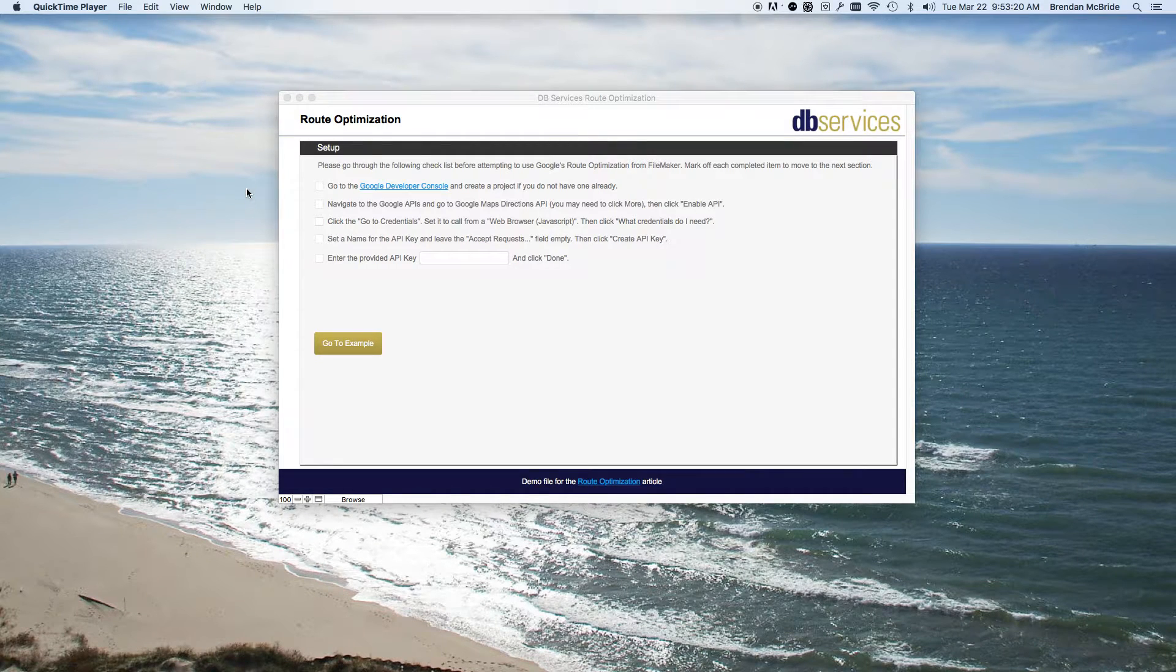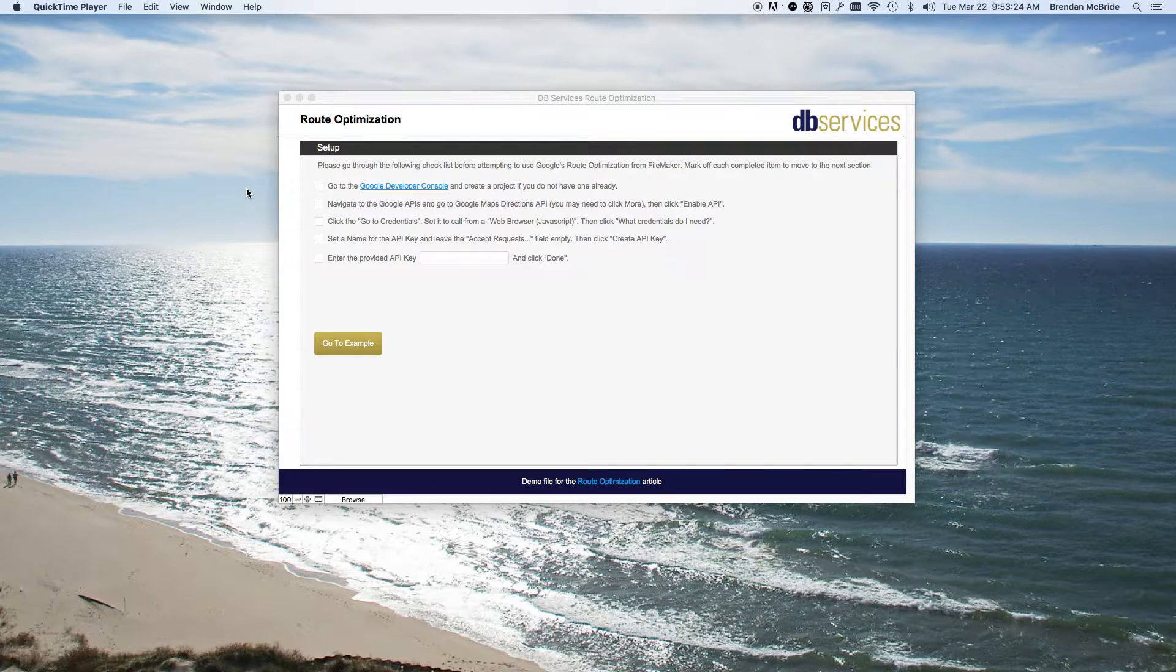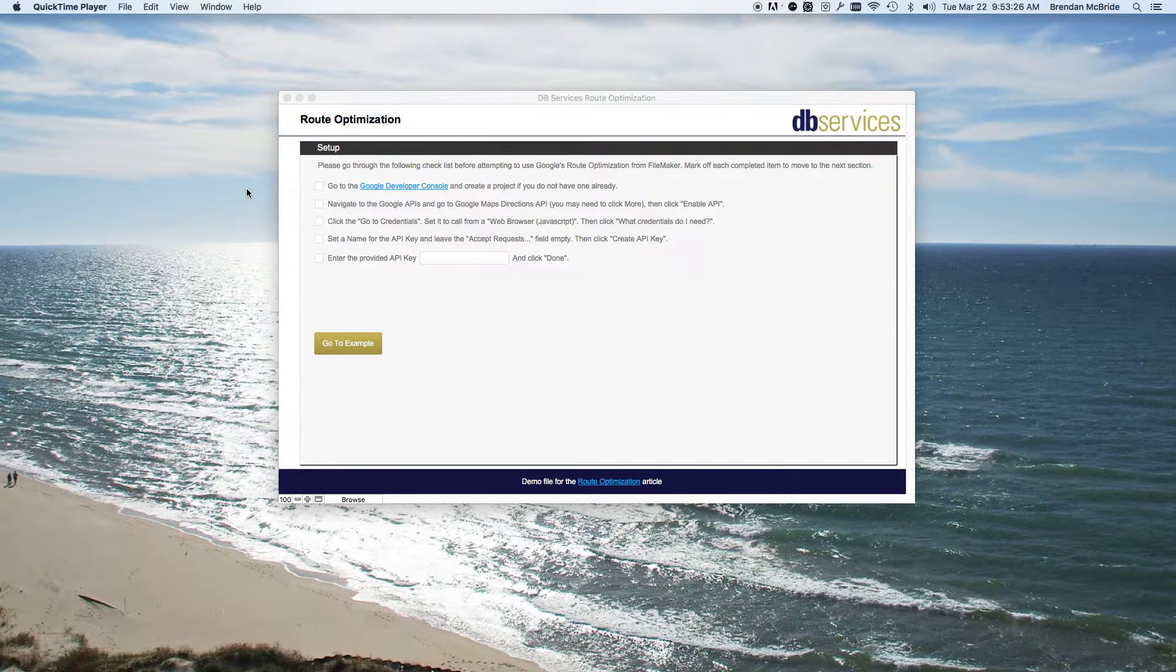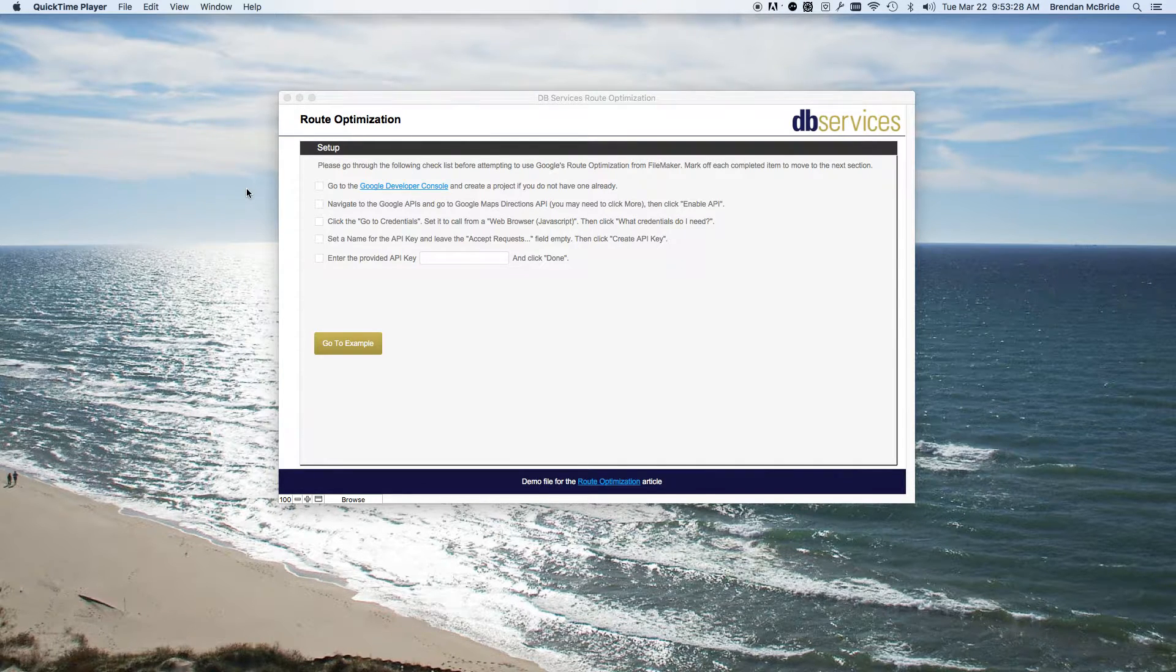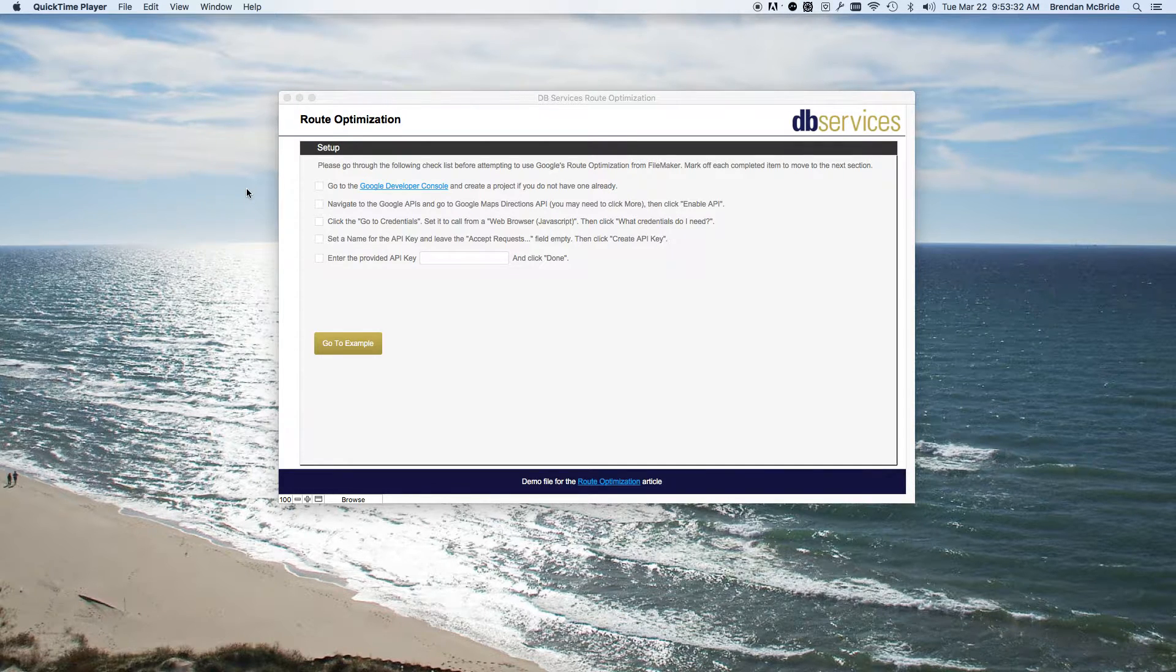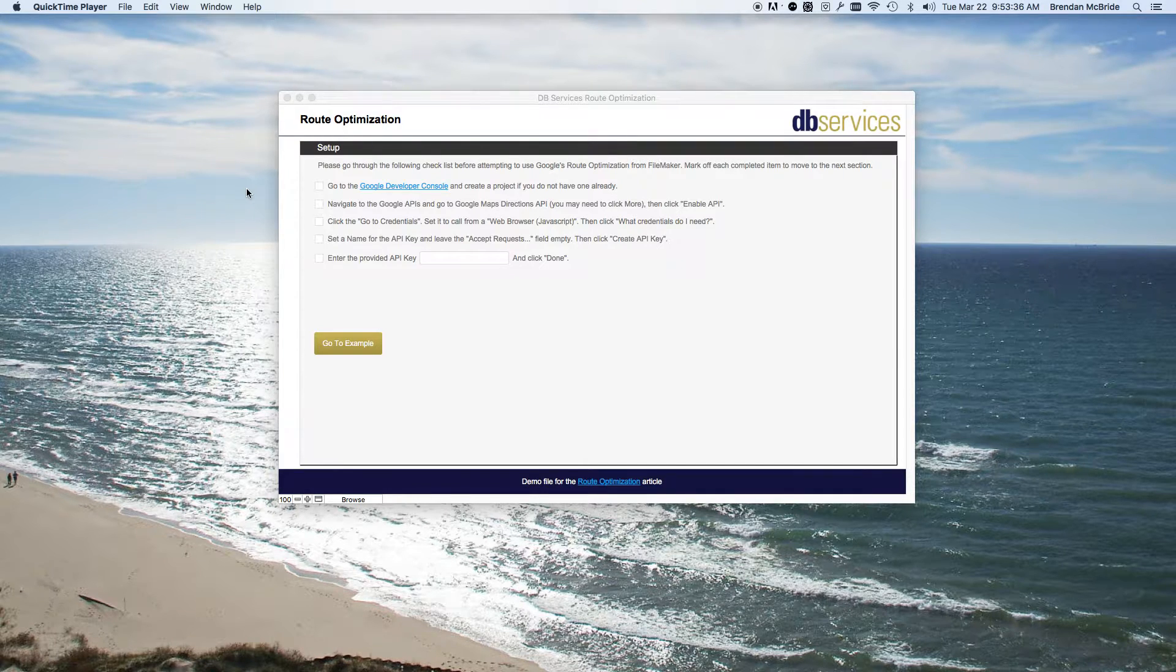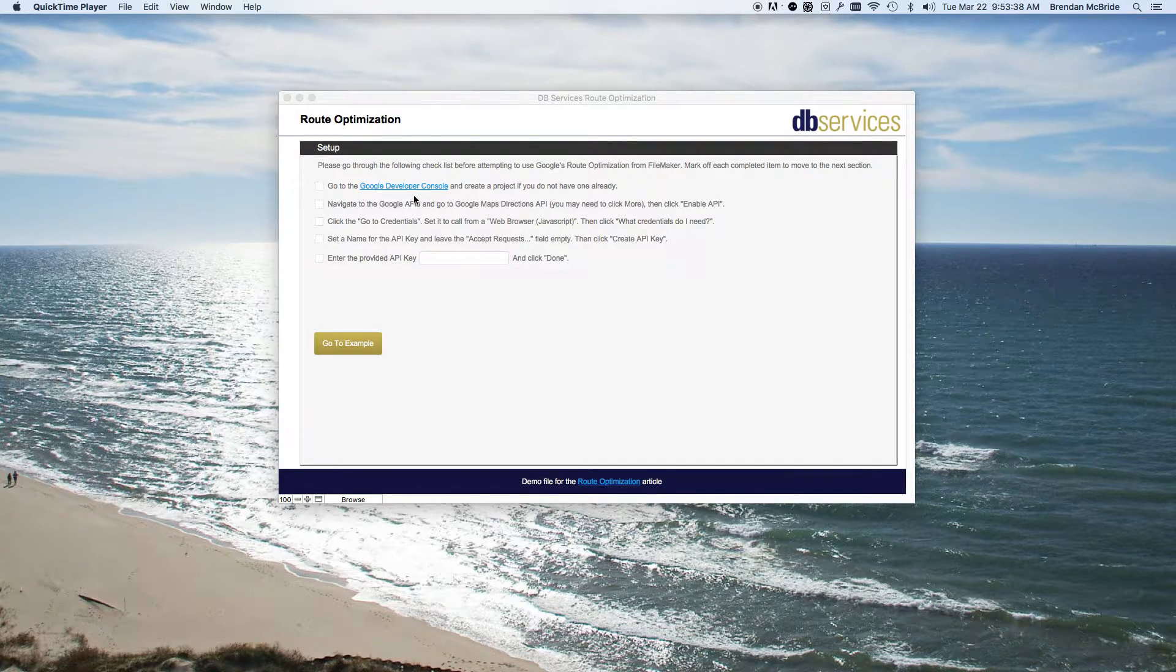This is going to be a demo on using Google Directions for optimizing your route. If you have multiple appointments or places to be, you can get the order at which you should go to those appointments to have the least amount of drive time using the Google Maps API.